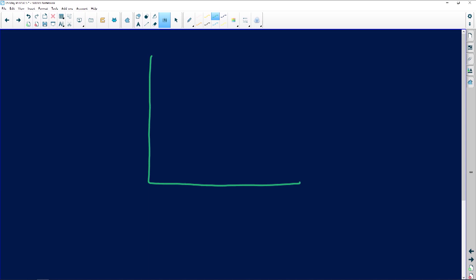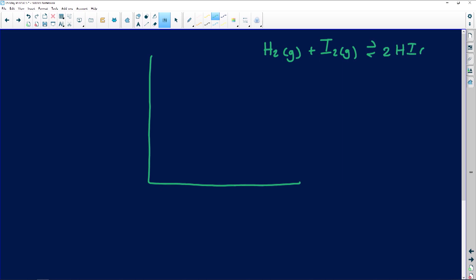So if we have a graph and they've given us: H₂ gas plus I₂ gas gives 2HI gas.